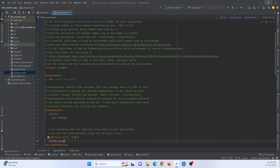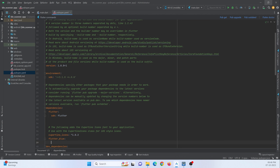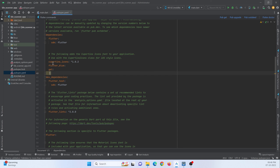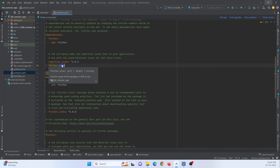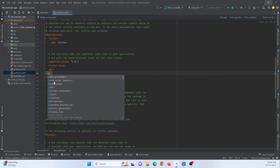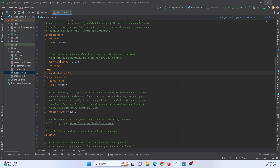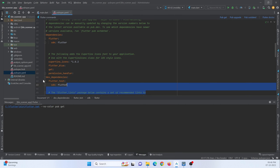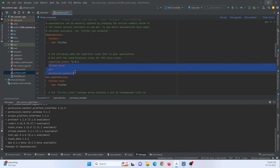To add dependencies, go to the pubspec.yaml file and under the dependency section we need to add three dependencies. One is flutter_blue, which is used to scan Bluetooth devices. We also need the get package, and to ask permission from the user about using Bluetooth devices we need to add permission_handler. After adding that, hit the pub get button to download all these dependencies into your Flutter project's external library.